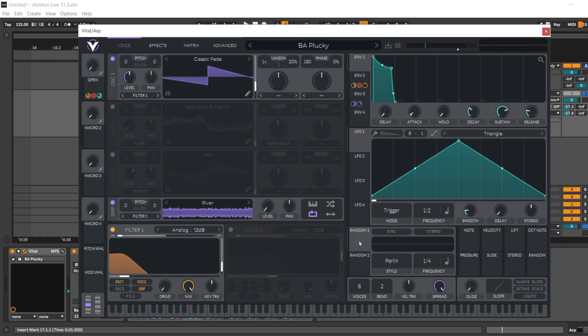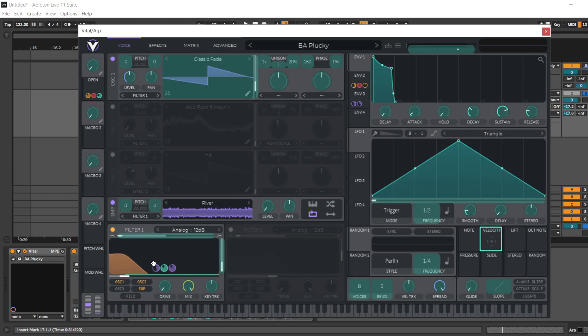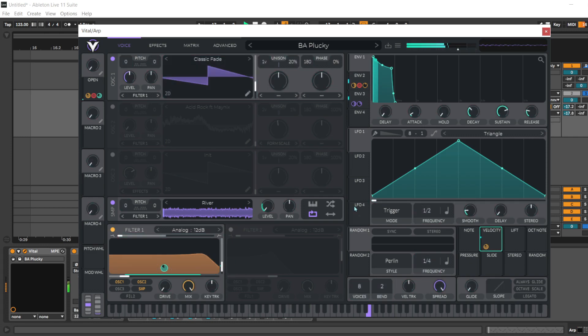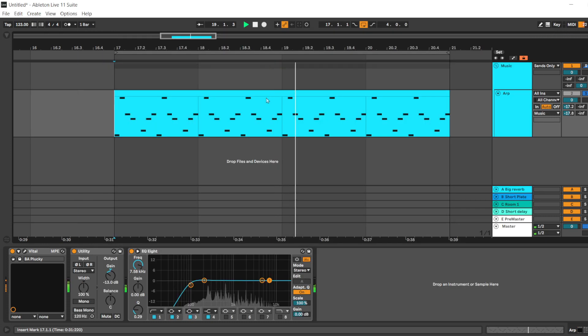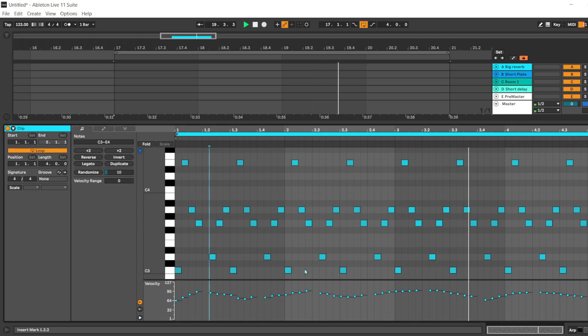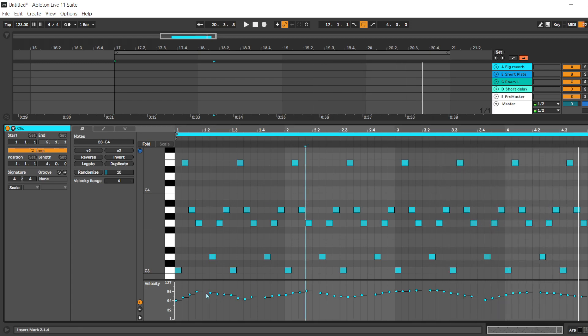Let's assign this to our filter, for example. Let's change it a little bit so that we can hear it clearly.